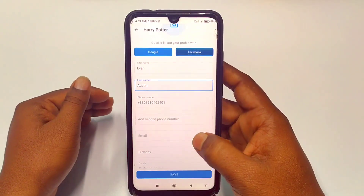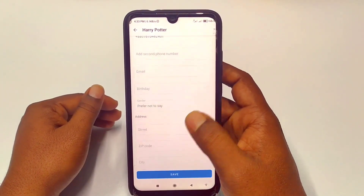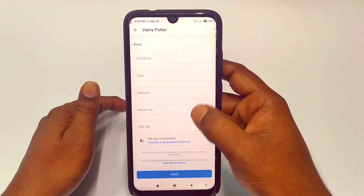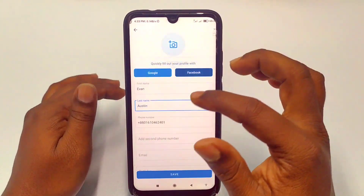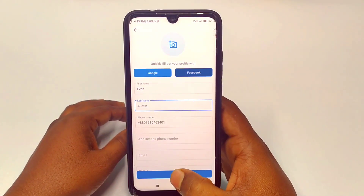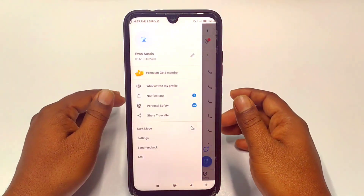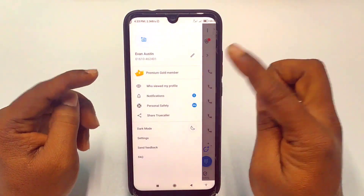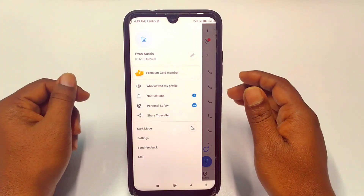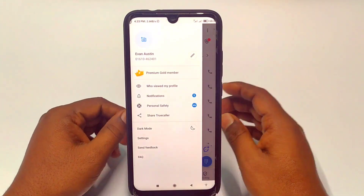After giving the name, you can also add your email address and other details. After doing all of this, just click the Save option. You can see my name is now set to Yvonne Austin. By this simple process you can change your Truecaller name easily.